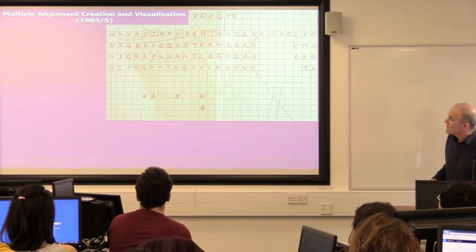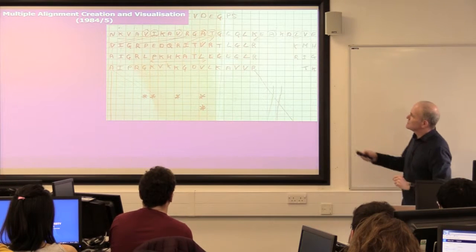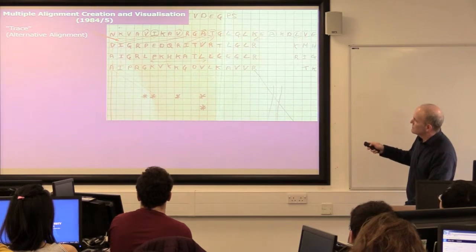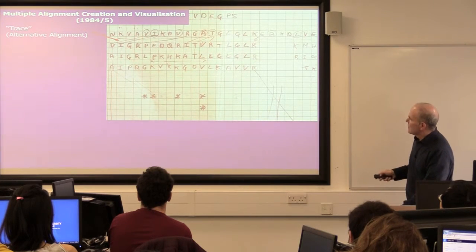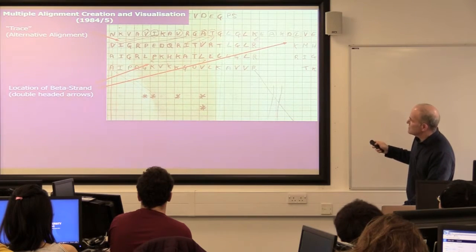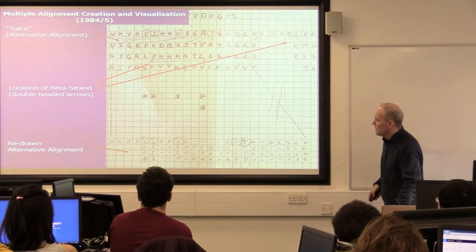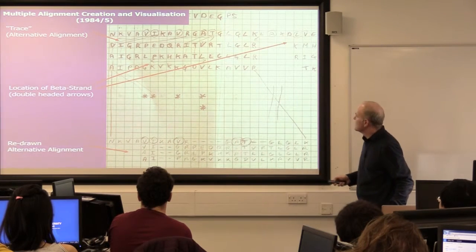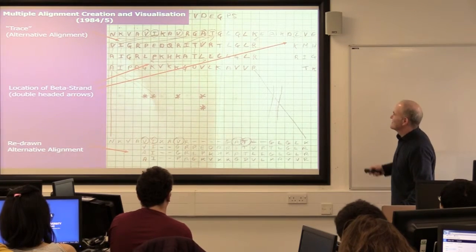This is an example that my boss did at the time. He didn't actually do the cutting out and sliding around — what he did was write the amino acids along here. He realized when he'd written out the alignment that he'd actually made a mistake, so he drew lines to say, well, actually I think the alignment should really go like this — this should align with this one. He knew about the secondary structure of one of the proteins and realized he'd made a mistake, so he redrew the alignment underneath. Aren't you glad you live in 2016 and not 1984?